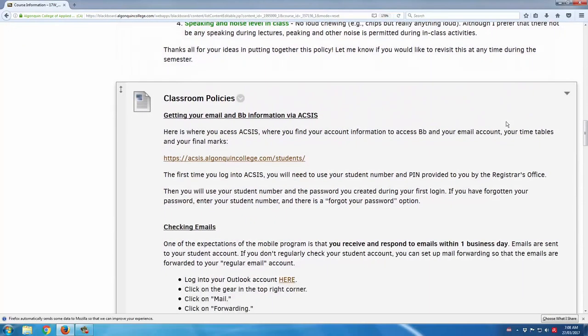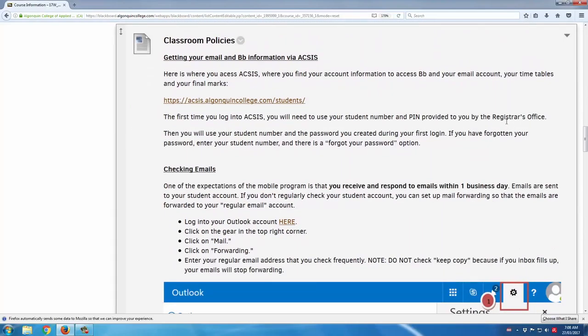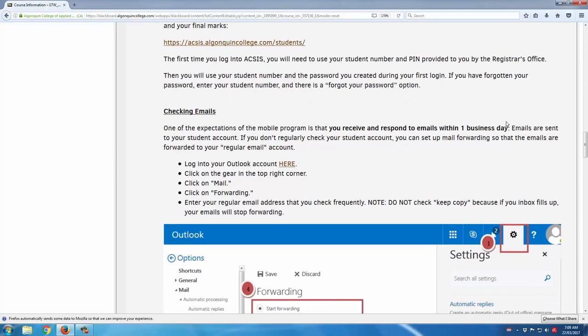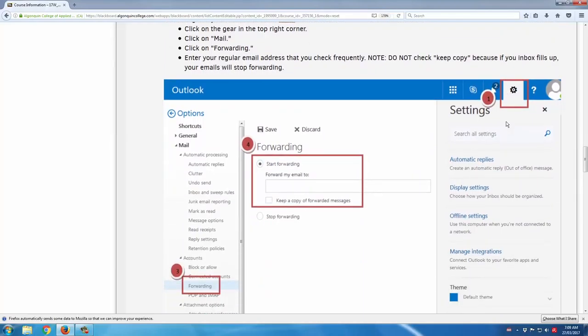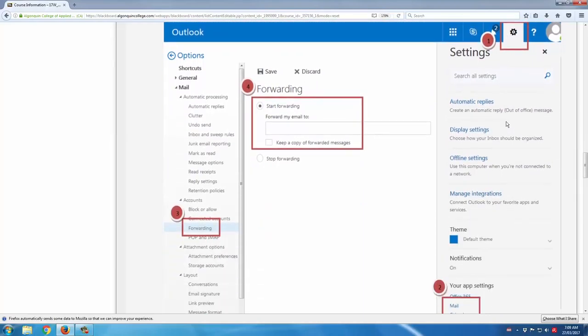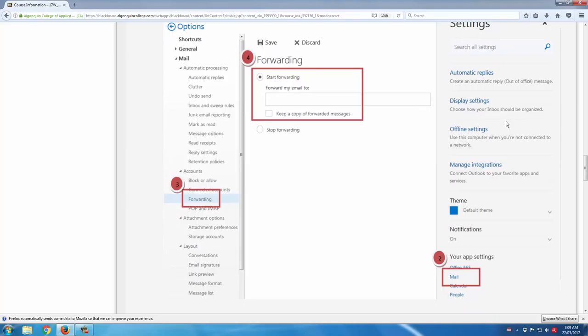I also post some classroom policies. Essentially, this is just some frequently asked questions that are good to think about ahead of time. This way, students have an idea at the get-go of what the expectations are for the class. A good example is checking emails — I try and prompt them to go into their student account regularly, or set up mail forwarding so they can receive the emails I send through Blackboard at whatever their regularly checked account is.